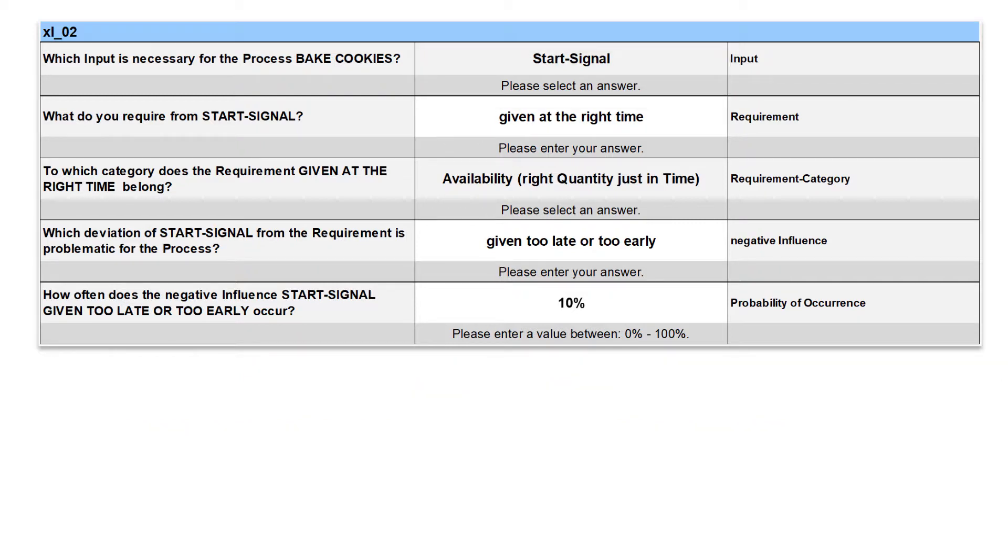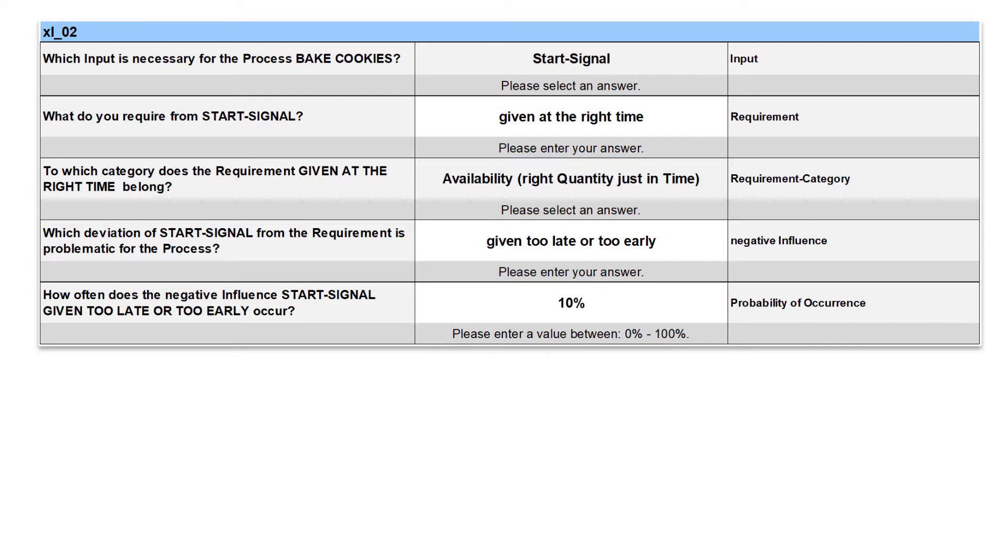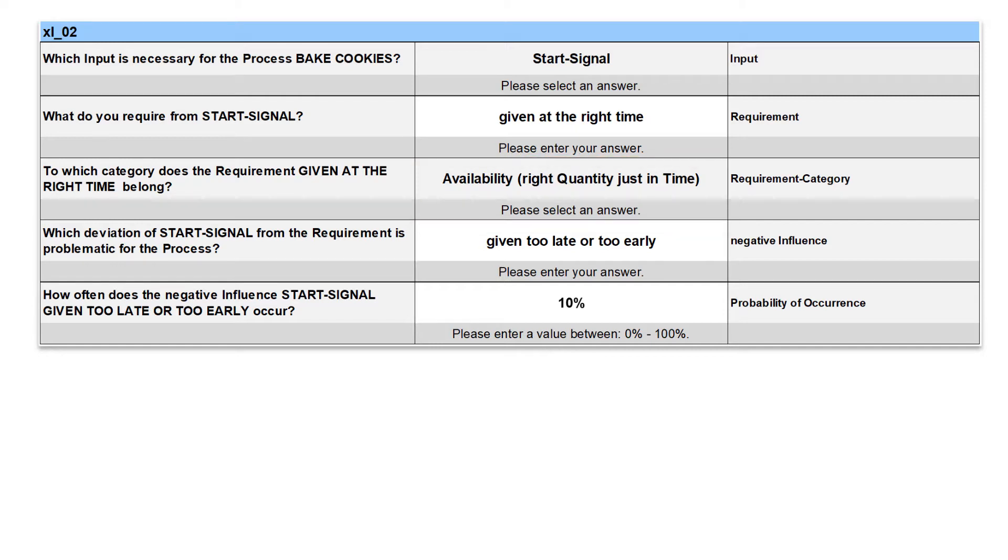The process requires the start signal to be given on time. This requirement belongs to the category of availability. A problematic deviation from the requirement is when the start signal is given too late or too early.